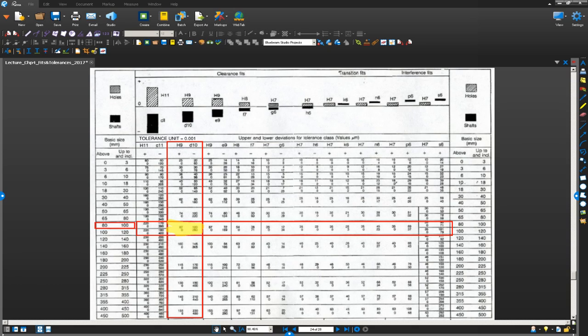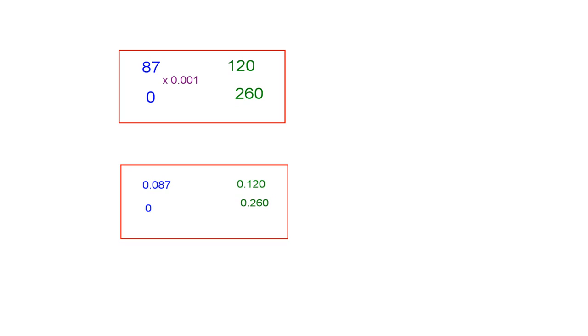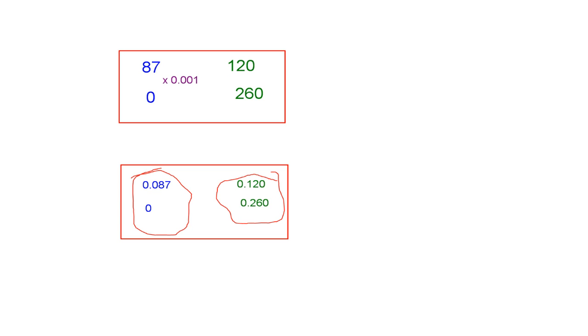Now, the tolerance unit is 0.001. What I am going to do is I am going to multiply all these numbers by 0.001. I went ahead and multiplied all four numbers by 0.001, which is the tolerance unit. And I ended up with something like this. For my hole, that's the tolerance limit. And for the shaft, that's my tolerance limit.